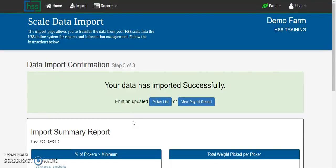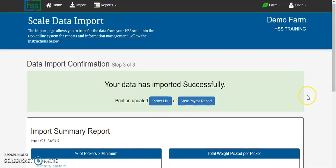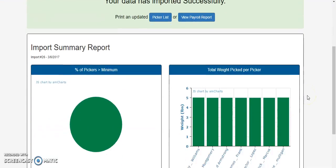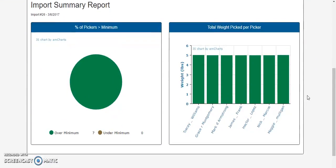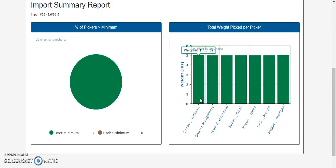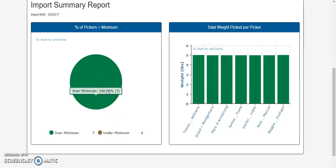Import step 3 is a confirmation that your import successfully uploaded to the cloud and provides you with an overview snapshot of your import. It will display the picker and their transaction weight in pounds to easily identify any outliers and display how many pickers were under minimum wage or how many pickers in green made piece rate.